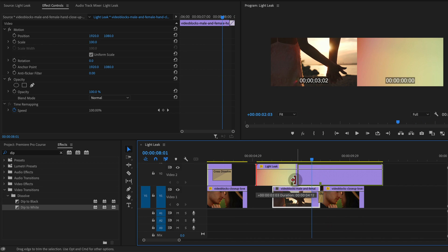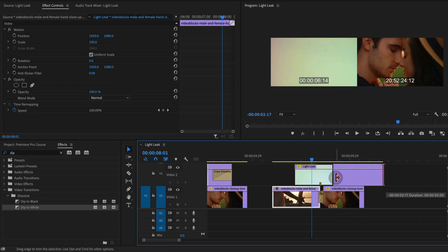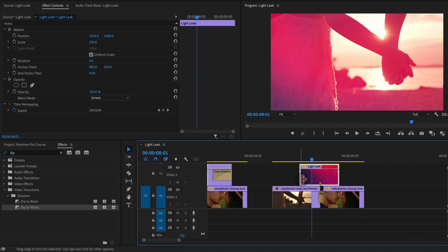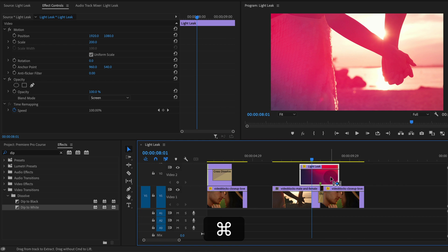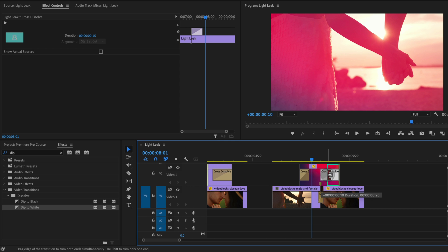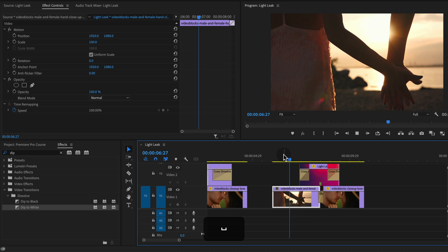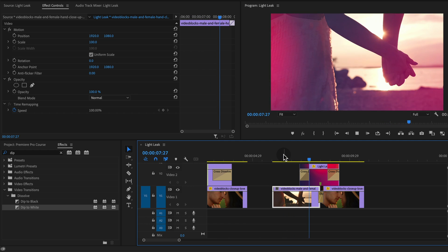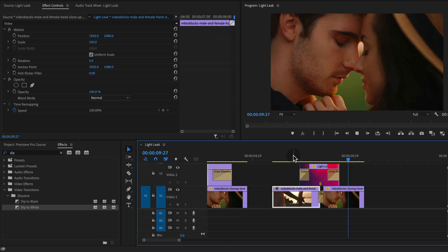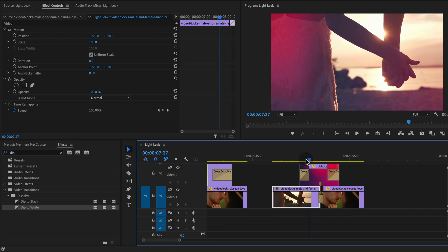You can even shorten this up. Say you don't want the light leak for the entire shot but just for right around this transition, select the clip, press command D. That's going to create a cross dissolve on both sides. Maybe shorten up that transition and it just creates that nice sort of transition like that.